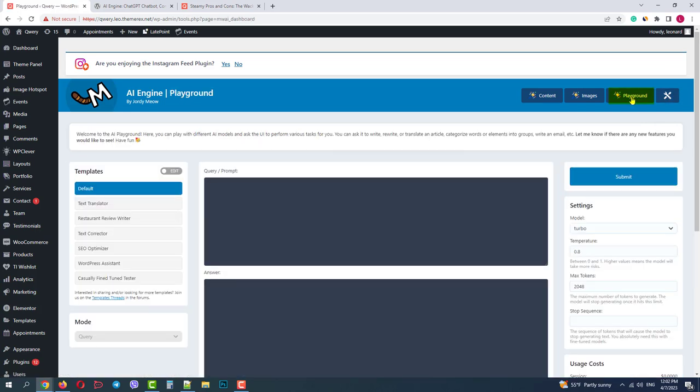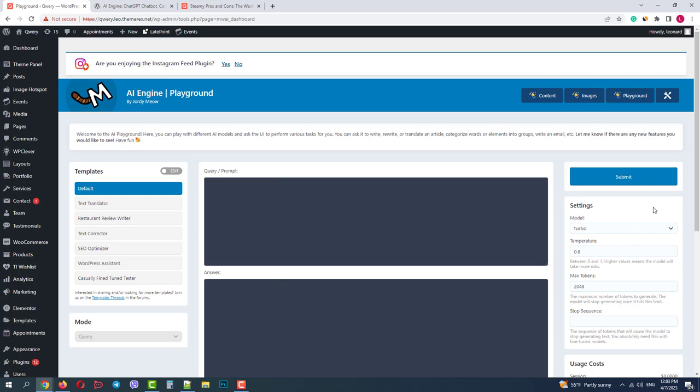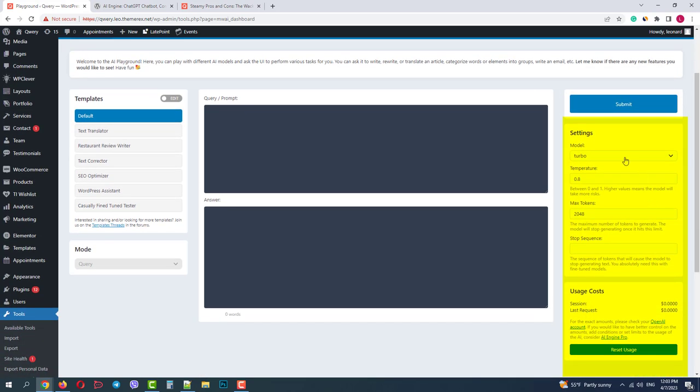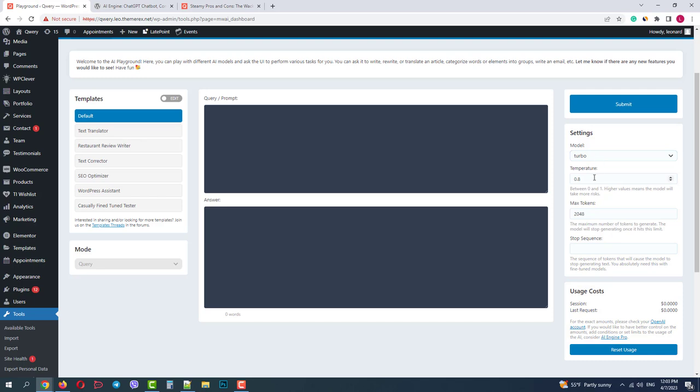Playground is the place where you can interact with different AI models. In the center you have the main interaction screen. On the left side you have a set of different AI templates like Default, Translation, SEO Helper, etc. On the right side you can customize settings like AI model, temperature, the level of randomness, max number of tokens you would like to use, and the estimation costs.